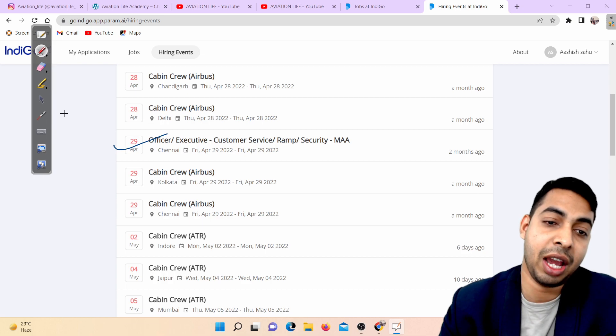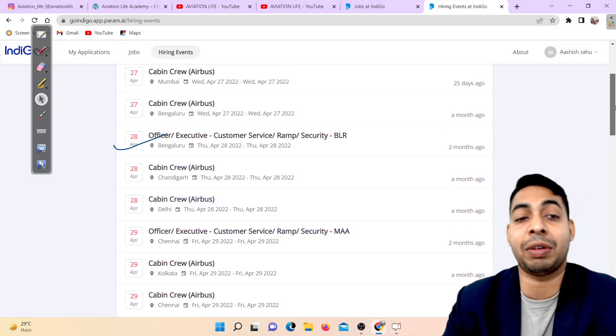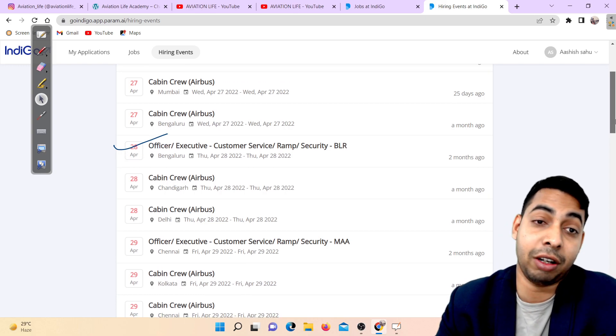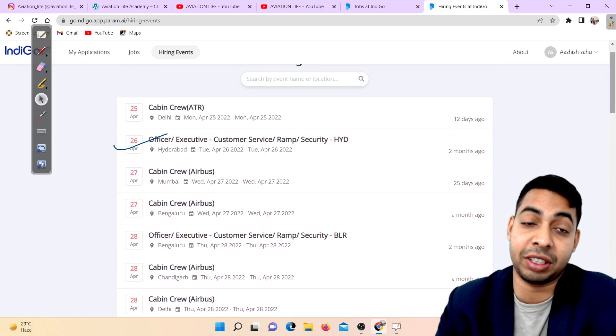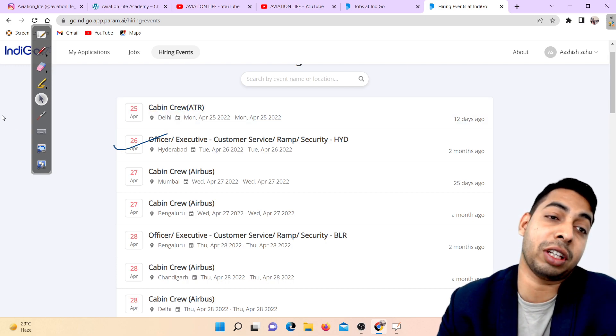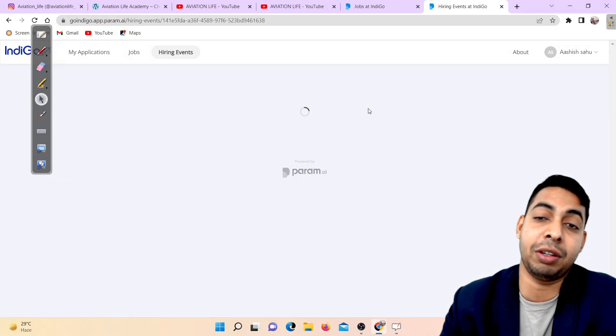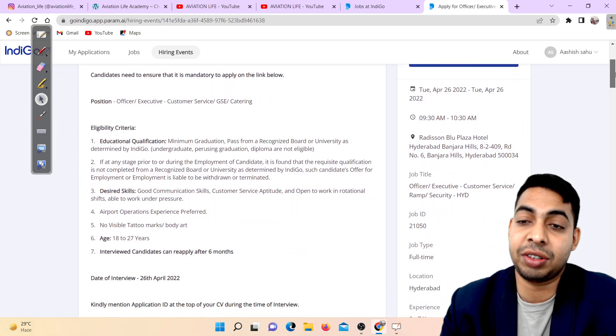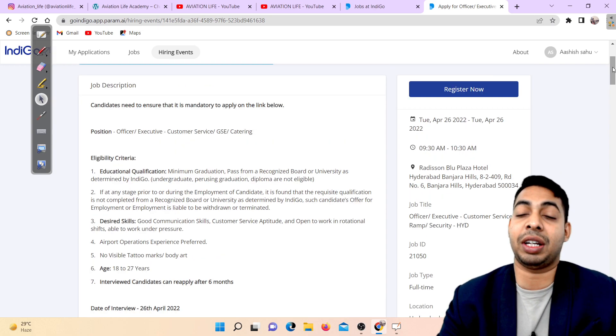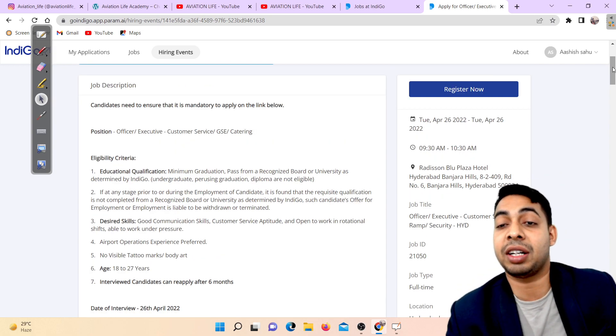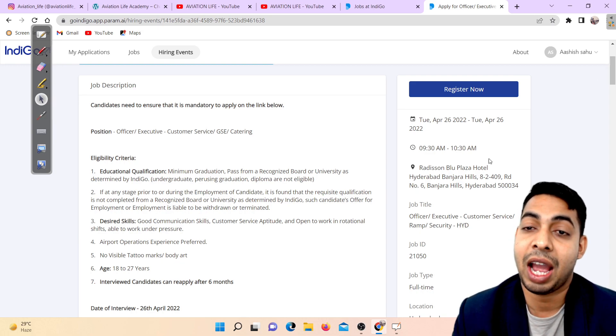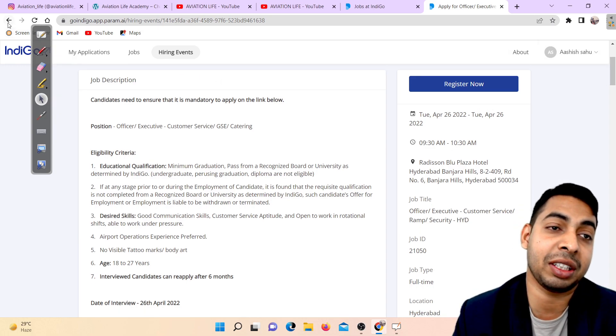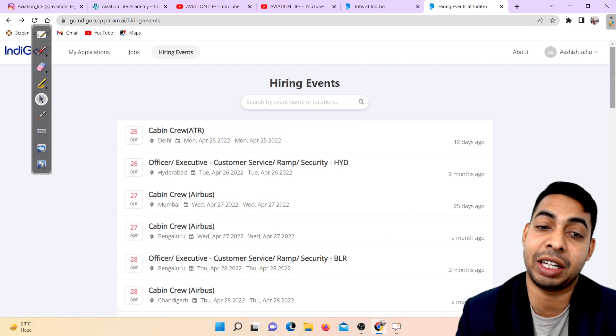You can see that Bangalore base on 26th April, which is tomorrow, hiring is going on. The venue is Radisson Blue Plaza Hotel Hyderabad, Banjara Hills, Road Number Six. Timing is 9:30 to 11:30, and the date is 26th April.